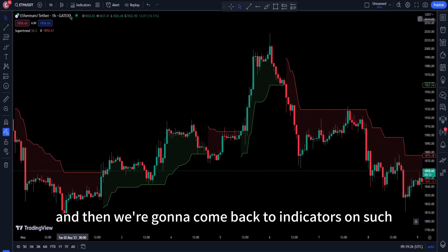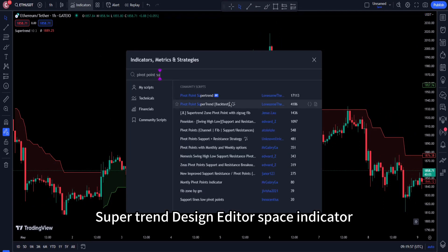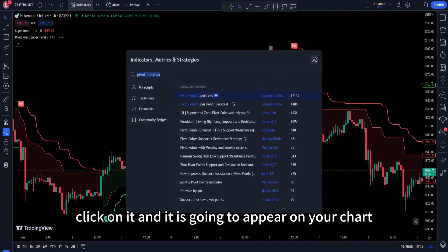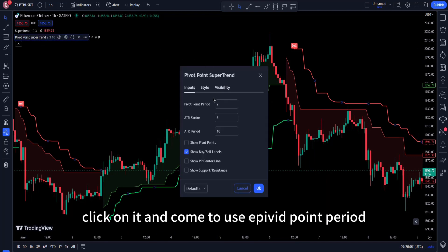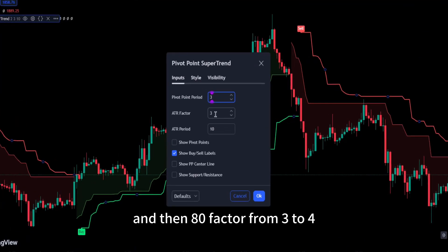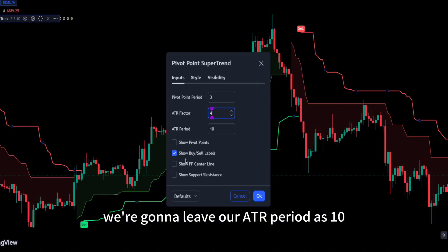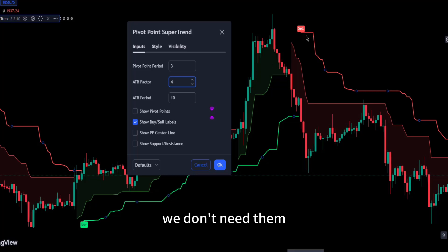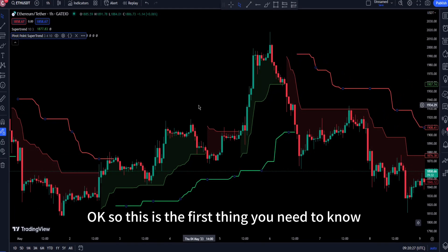Next, go back to indicators and search for Pivot Point Super Trend — it's a community indicator created by someone named Lonesome. Click on it and it will appear on your chart. Go to its settings and change the pivot point period from 2 to 3, and the ATR factor from 3 to 4. Leave the ATR period at 10. Also, uncheck 'Show Buy and Sell Labels' — we don't need those. Click OK.